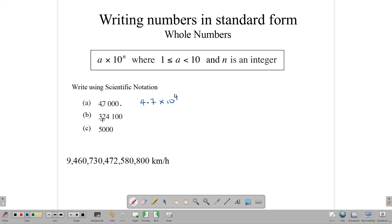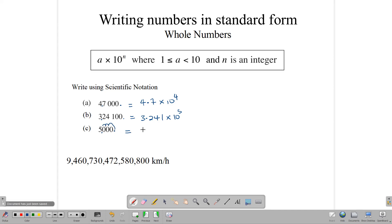Look at 324,100. We place our decimal point after the 3, giving us 3.241. The original point is at the end, and we count the spaces: 1, 2, 3, 4, 5. So this is 3.241 times 10 to the 5th power. Similarly for 5,000 — the decimal is at the end, we move it 3 spaces, giving us 5 times 10 to the 3rd power.